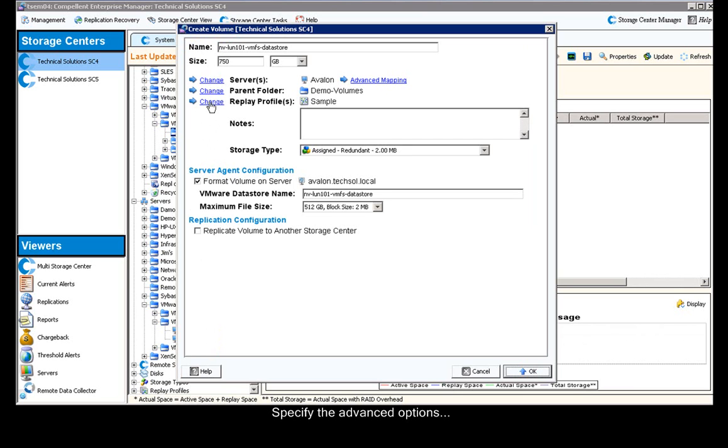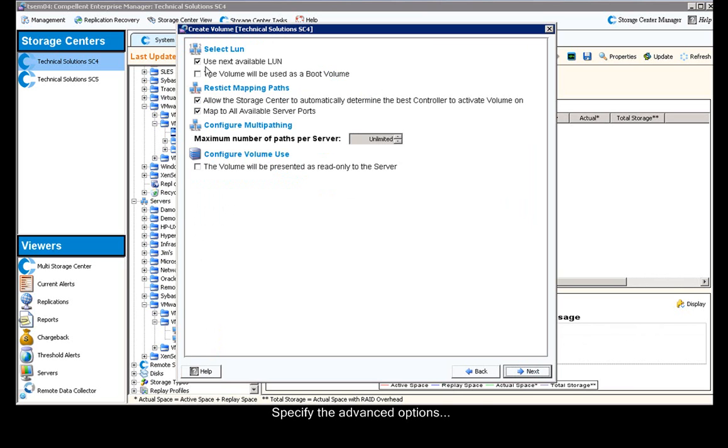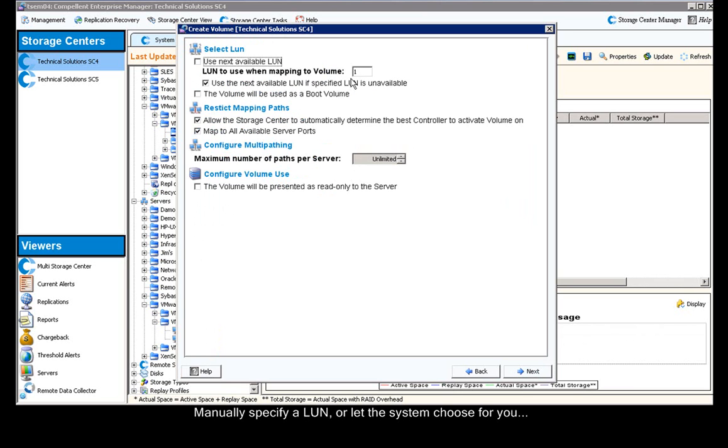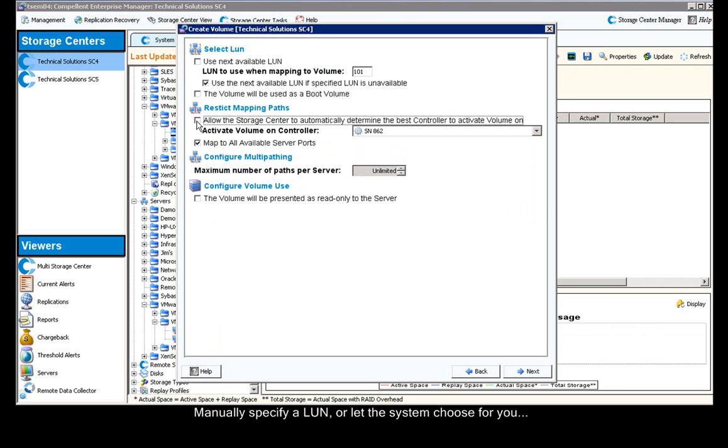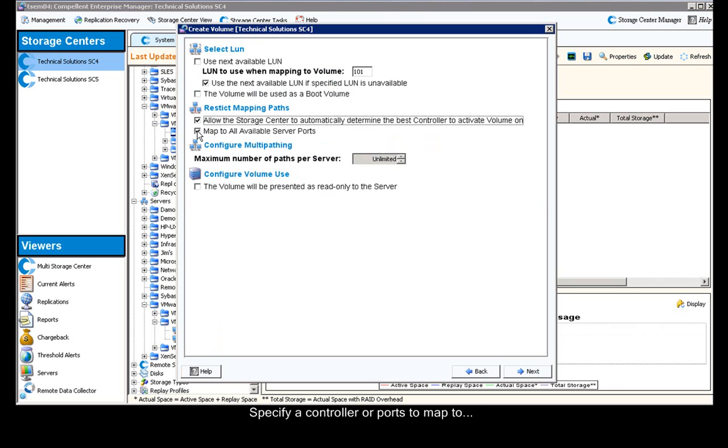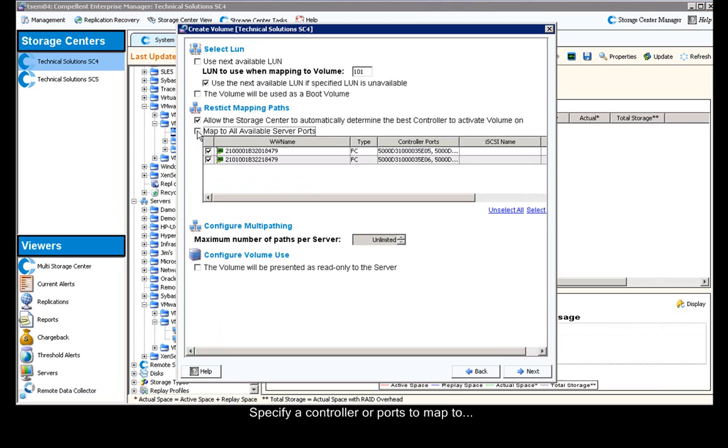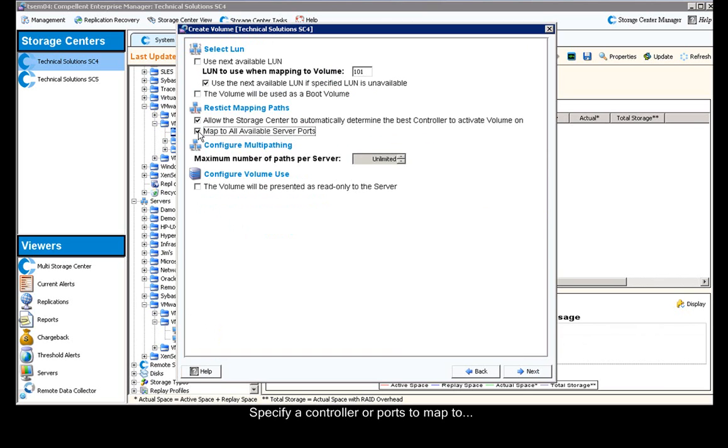We can now click on the advanced mapping, and this is where I can specify a LUN number or let the system automatically assign. I can choose a controller or to map it to a specific port, but I'll let it do it automatically. And I click next.